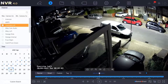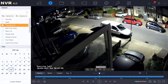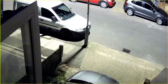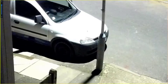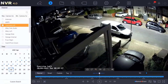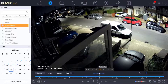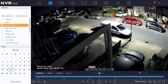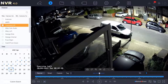In playback mode you also have the digital zoom feature — it doesn't affect the recorded footage but allows you to zoom in during review. Right-click to exit zoom. If audio is available you can turn it on, and the capture button saves a snapshot of the current frame to your hard drive.